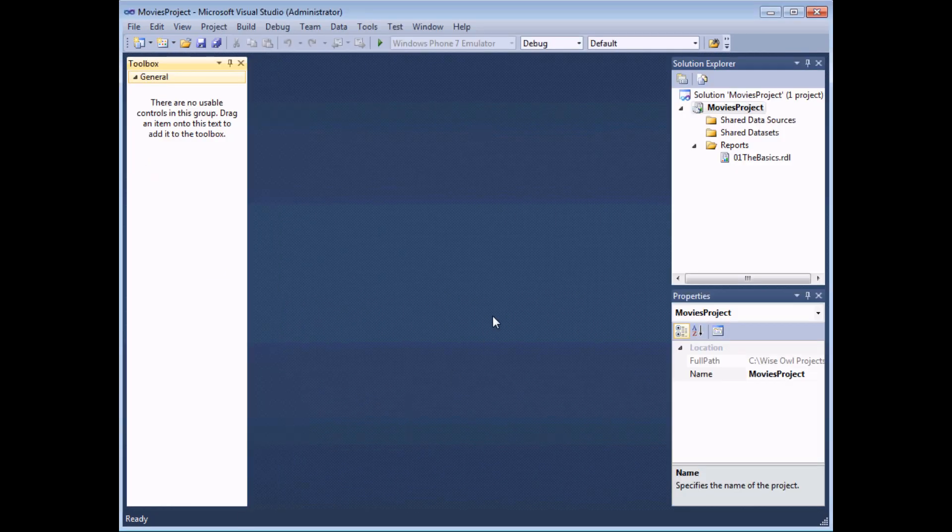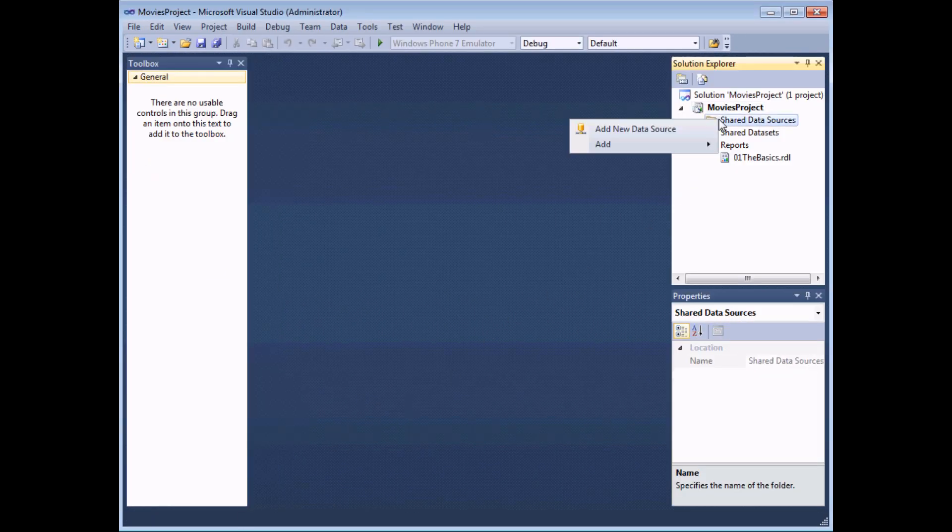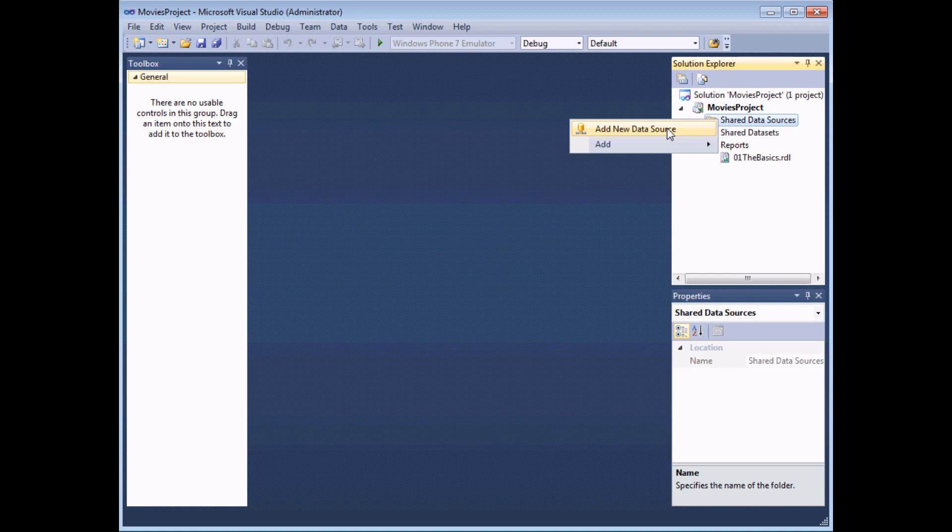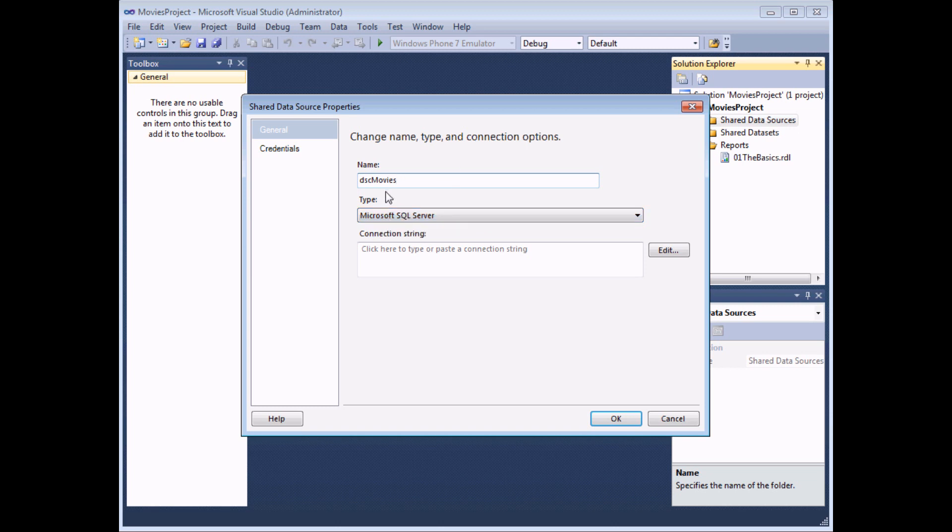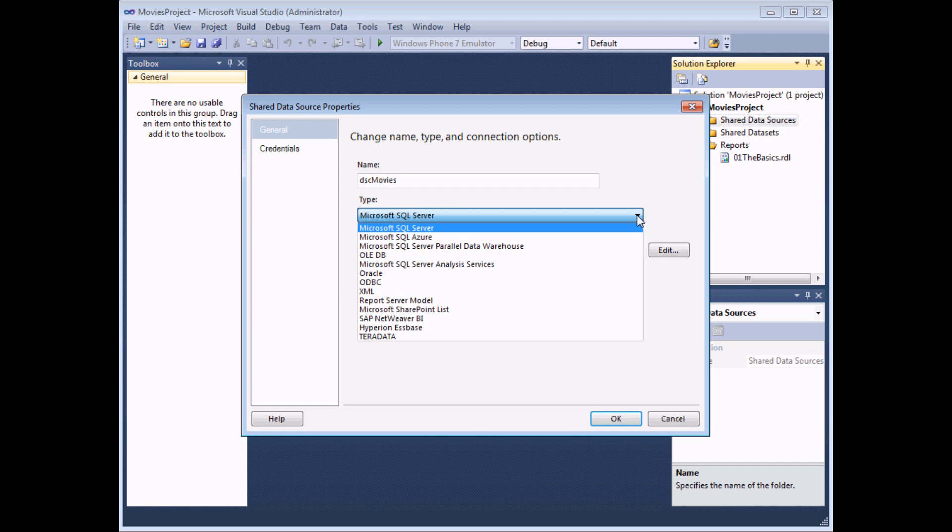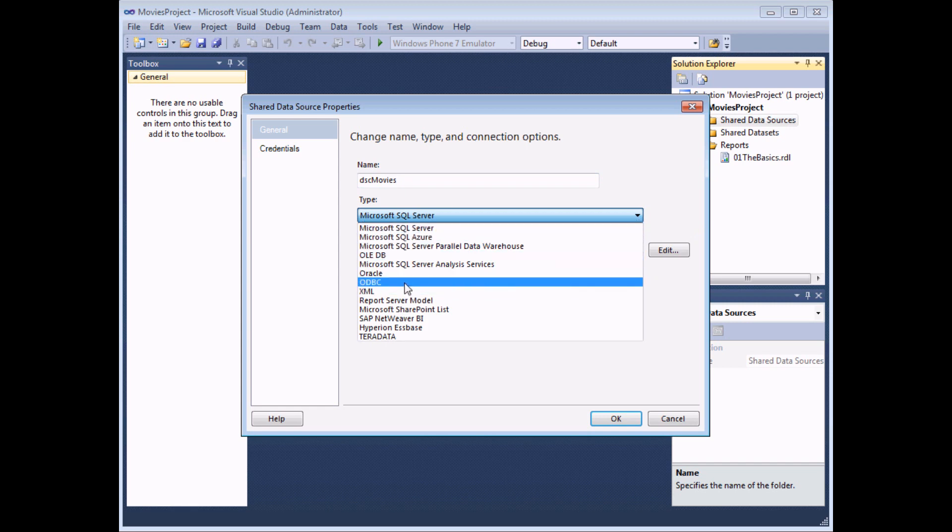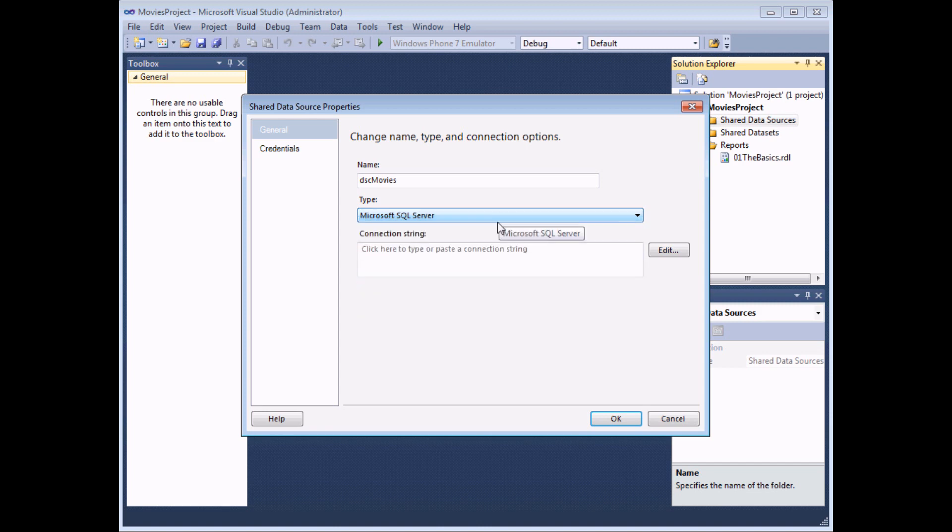In the Solution Explorer right-click on the shared data sources folder and choose add new data source. The dialog box that appears then allows you to give the data source a name which I'm going to give a straightforward symbol name using DSC to represent a data source. I'm using a Microsoft SQL server data source although you can use things like Microsoft Access, Oracle databases and generic ODBC data sources as well. I'm going to stick with a Microsoft SQL server type.